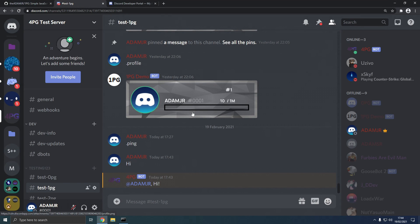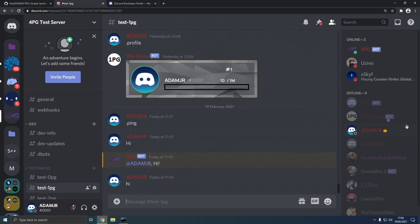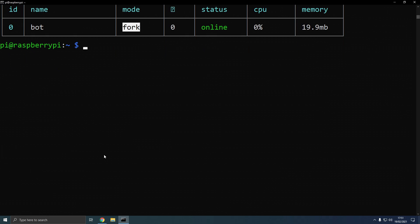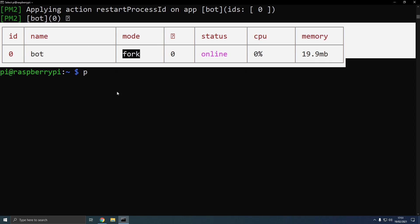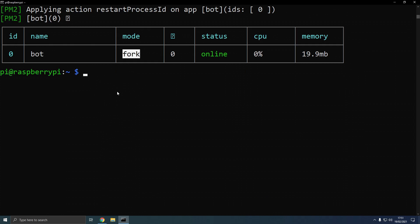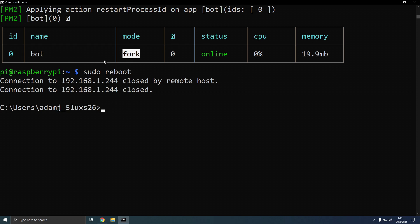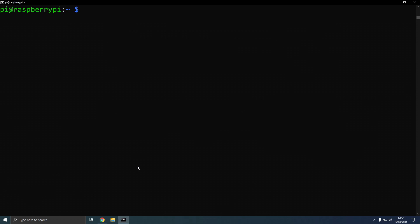Now we type hi, bot is offline. Make sure this configuration is pm2 saved. And now, we're going to sudo reboot. And the plan is, our bot should be online.